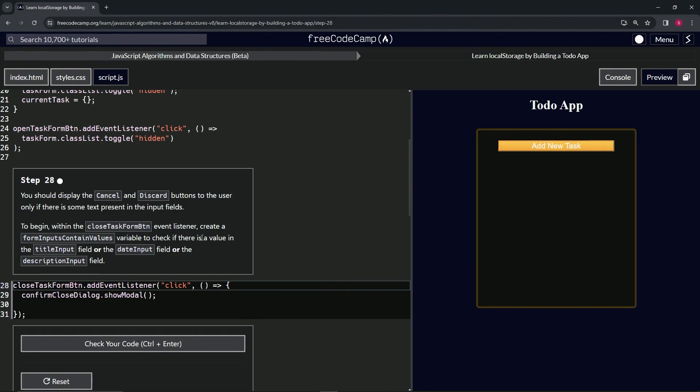if there is a value in the title input field, or the date input field, or the description input field. All right, so we're going to be checking the values of these three things.